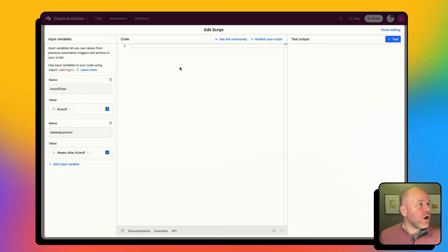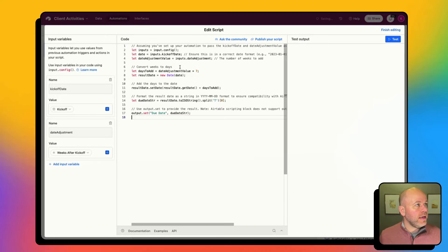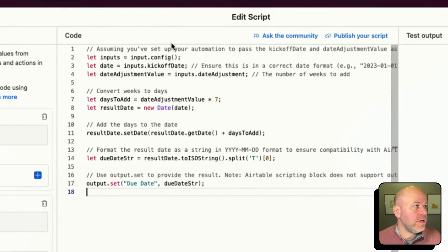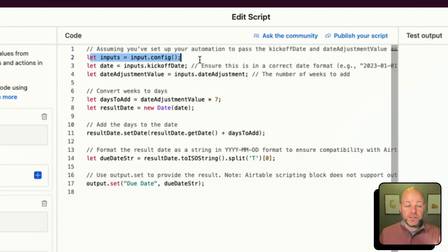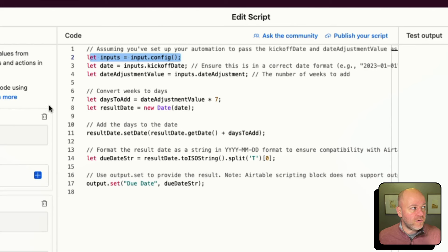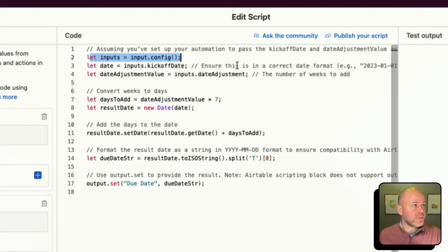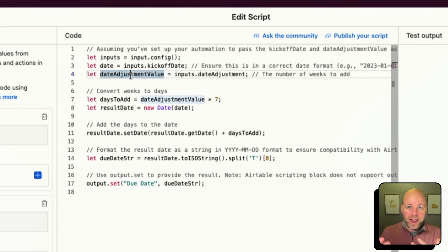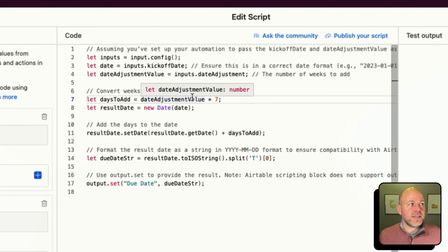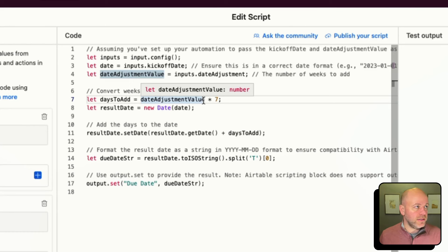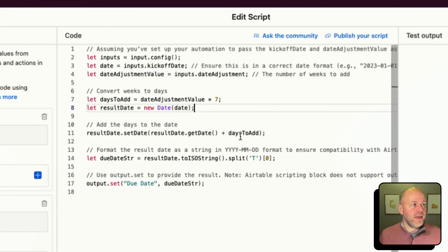I've copied my code and I'm going to paste it right into the code area here. Quickly on the code: the first line lets the script know we're looking for inputs from previous steps. Then I'm grabbing my date and saving it, grabbing the adjustment value — how many weeks I'm changing — and since I'm doing this in weeks, I take the adjustment value times 7 (seven days in a week) to get my days to add, then add those days to the date.